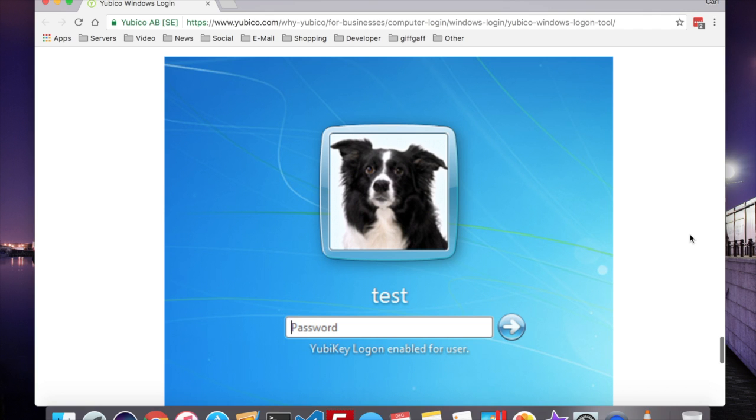This is great for security, as it means it's something you know, and something you have, to log on to your Windows PC.